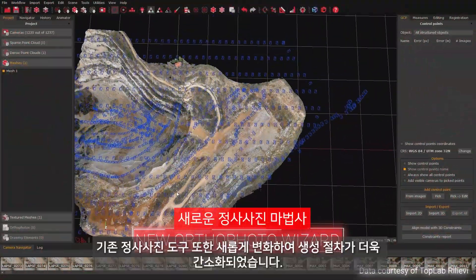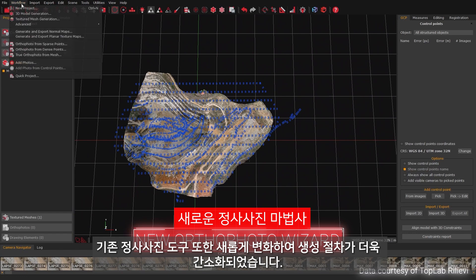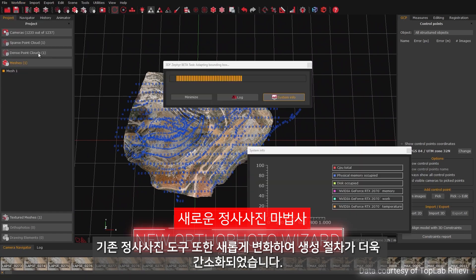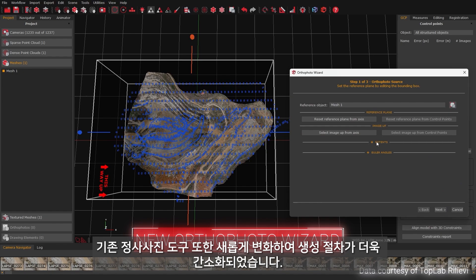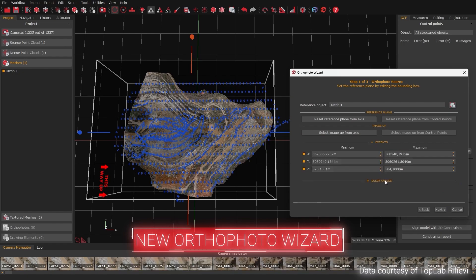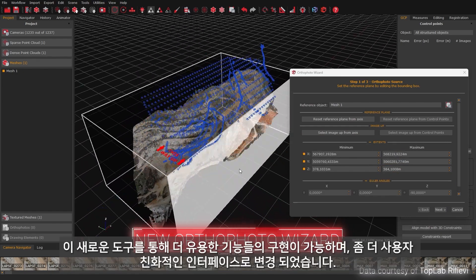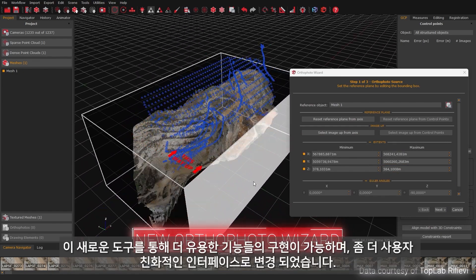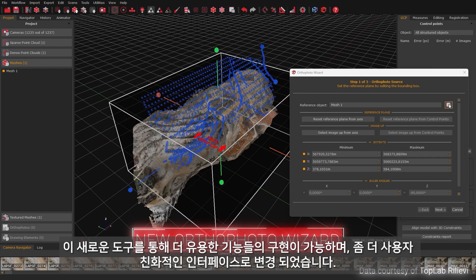We're thrilled to introduce our new orthophoto wizard, which streamlines the process of creating accurate and high quality orthophotos. This new tool offers more control and an easier to use interface.